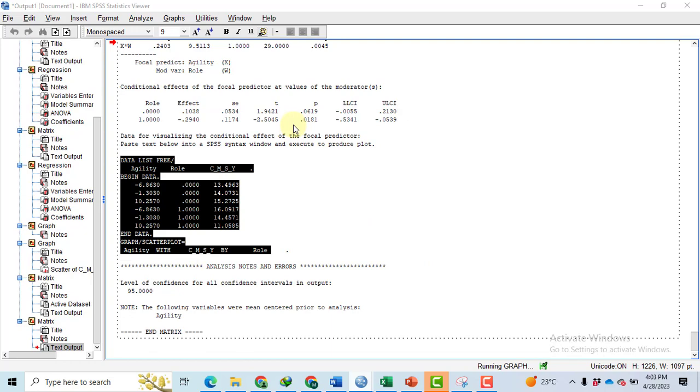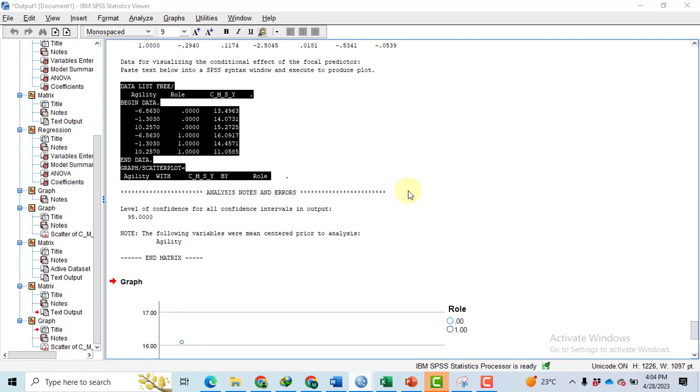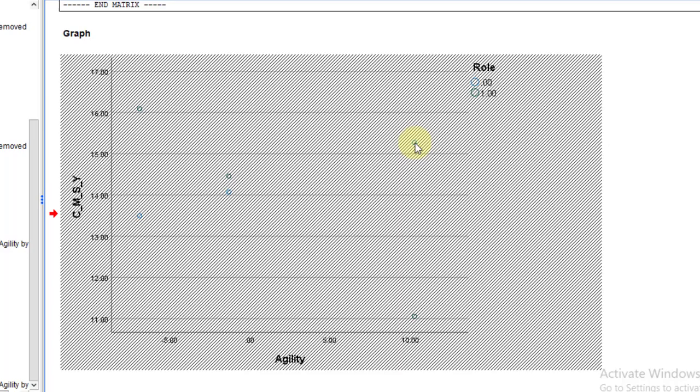Then select the whole. After selecting, click on this play button. You will get the graph. The graph will be in the form of points. We will have to join those points in order to get the lines. So double-click on these points.